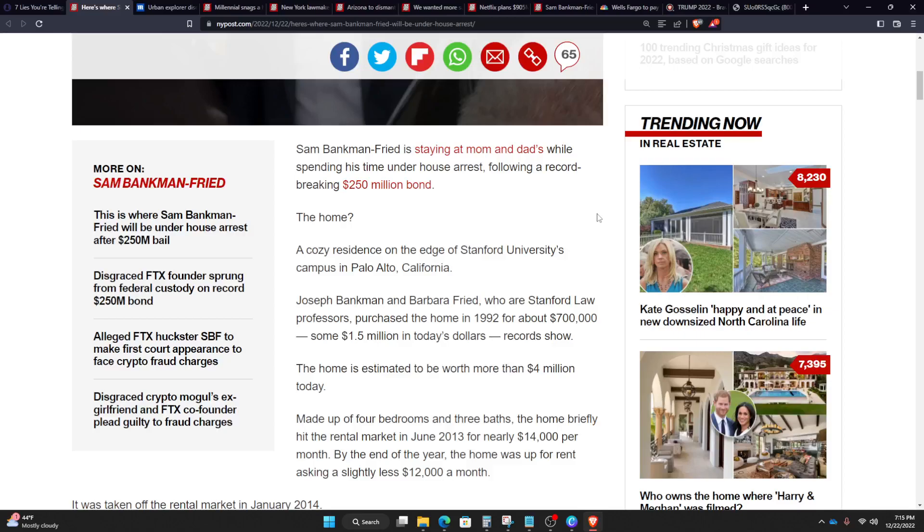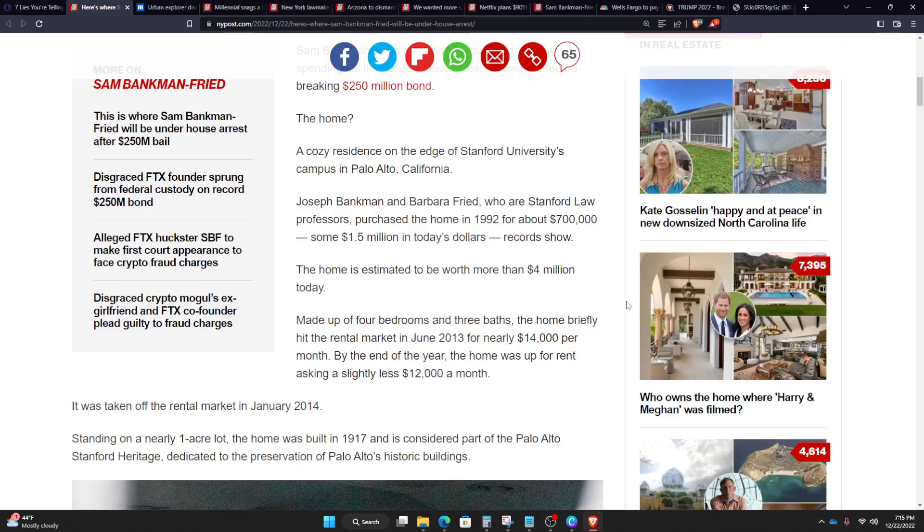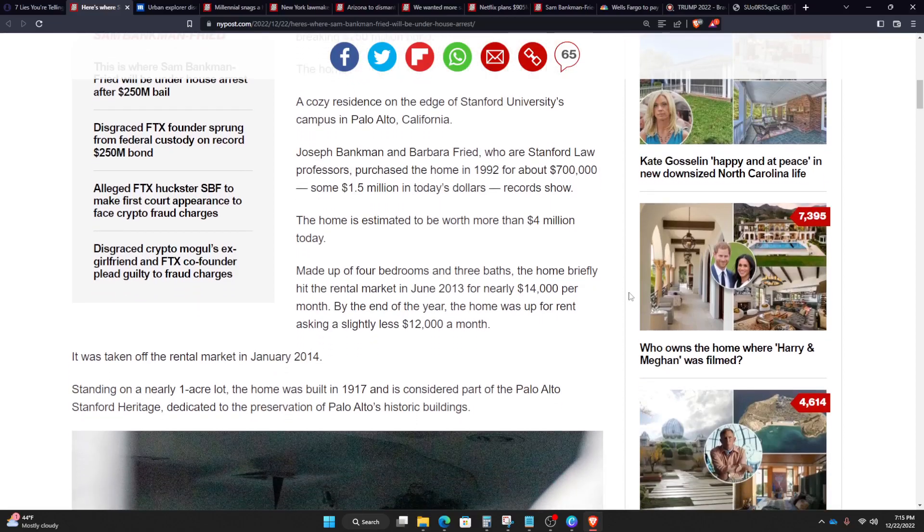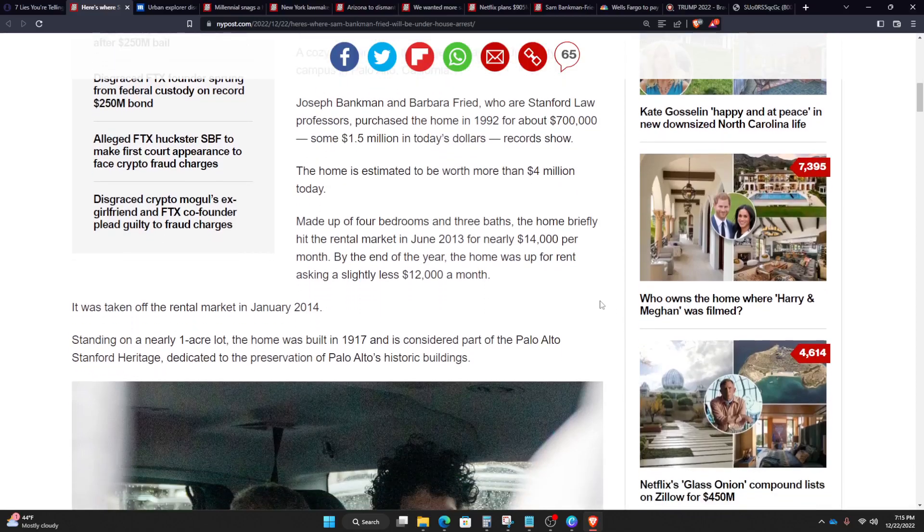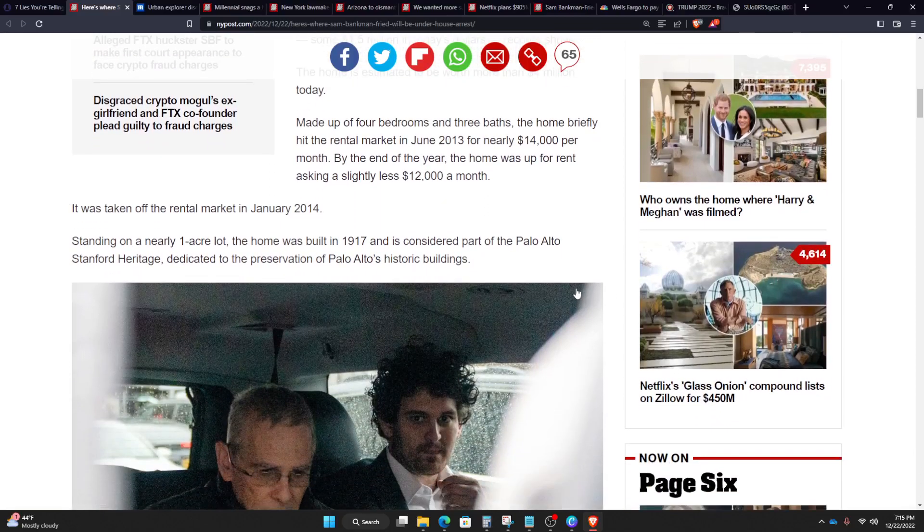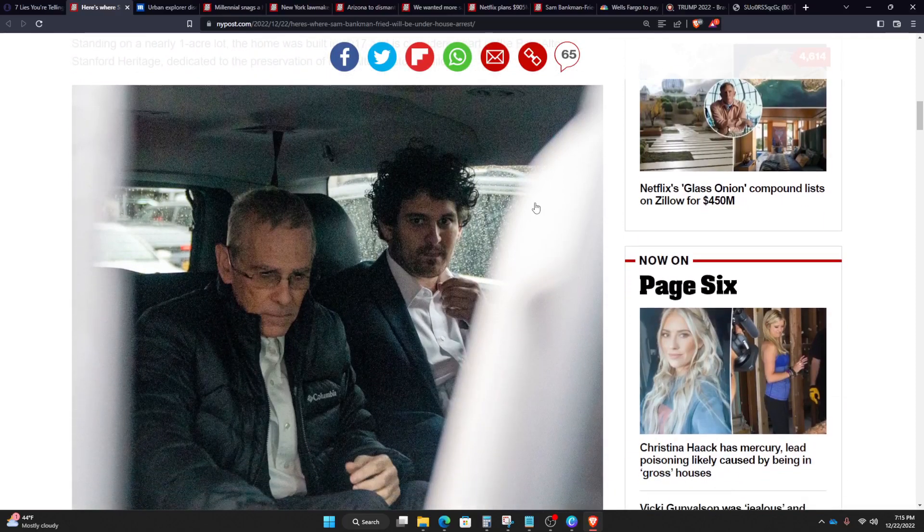Made up of four bedrooms and three baths, the home briefly hit the rental market in June 2013 for nearly $14,000 per month. By the end of the year, the home was up for rent asking slightly less, $12,000 a month. It was taken off the rental market in January 2014. Standing on nearly a one-acre lot, the home was built in 1917 and is considered part of Palo Alto's Stanford heritage, dedicated to the preservation of Palo Alto's historic buildings.